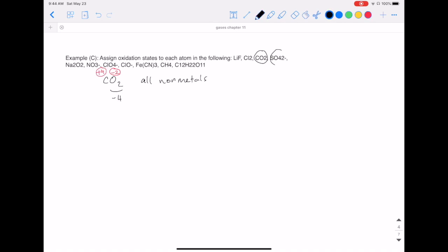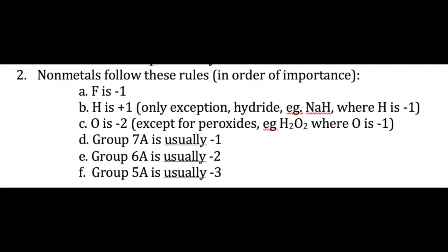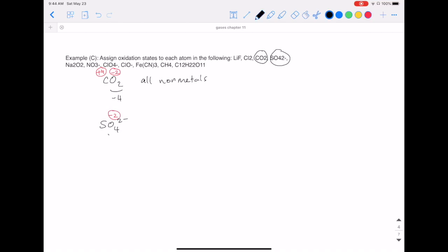Let's pick another species — an ion. We have the sulfate ion SO4^2-. Again, we look at the two elements S and O to see which one to assign first. All nonmetals, so we use the priority list: oxygen appears higher on that list compared to sulfur, which is a group 6A element. So we assign oxygen first as negative two, and four oxygens gives us negative eight. Since it's an ion with a total charge of minus two, we want the sulfur plus the four oxygens to sum to negative two. That tells us sulfur must be positive six.